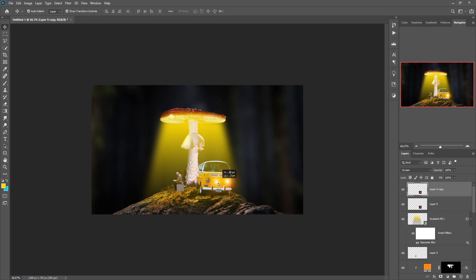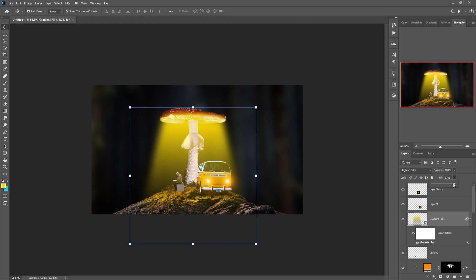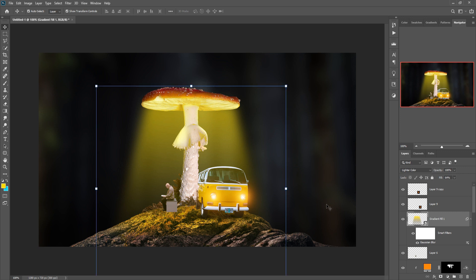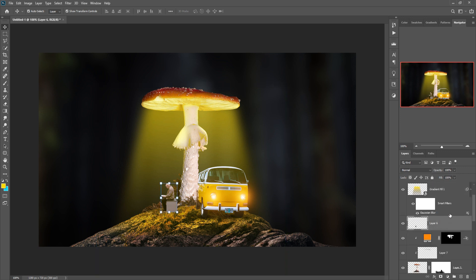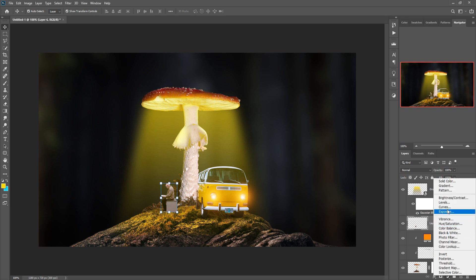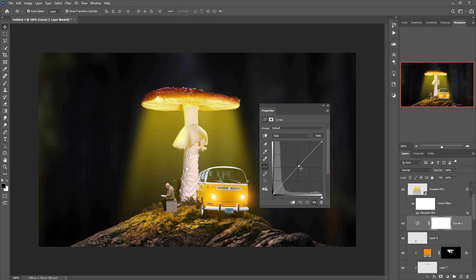Next we add some extra effect on our model. Click on the adjustment layer, go to Curves. Take a blank layer, create a clipping mask, select Linear Dodge. Click on the adjustment layer, select Solid Color — yellow is perfect. Right-click and go to Blending Options.